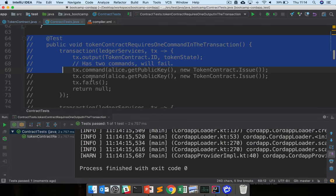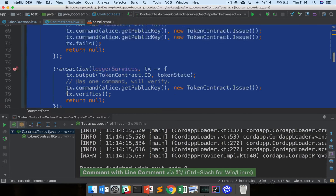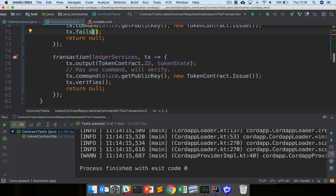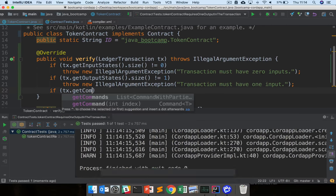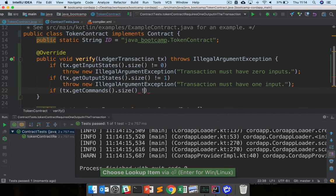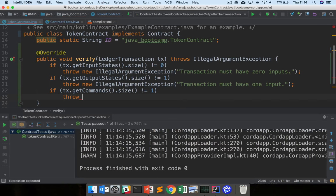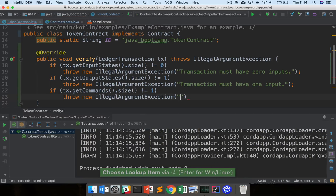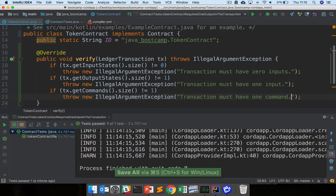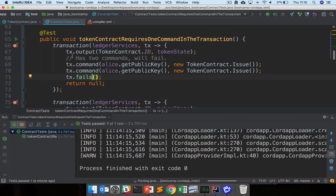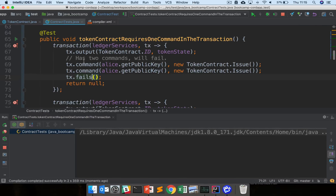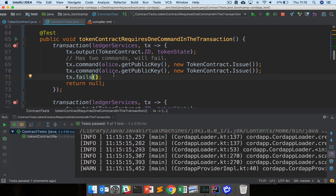The next test says that the token contract requires one command in the transaction. Here we're adding two commands and the transaction fails to verify; we add one command and it verifies. All these checks are what we refer to as checks on the shape of the transaction — we want there to be a certain number of inputs, outputs, and commands. So we add: if transaction.getCommands().size() != 1, throw new IllegalArgumentException with message 'transaction must have one command'. Each time we check a condition: if it's not true, we throw an IllegalArgumentException.